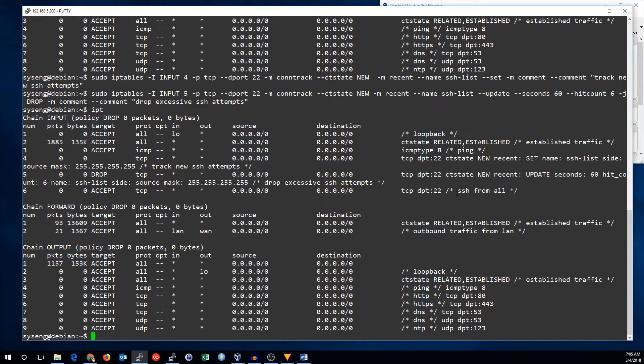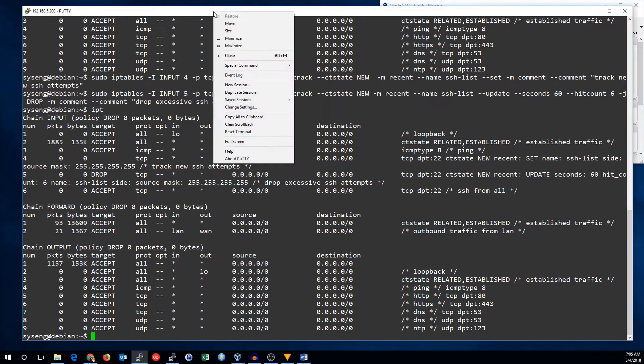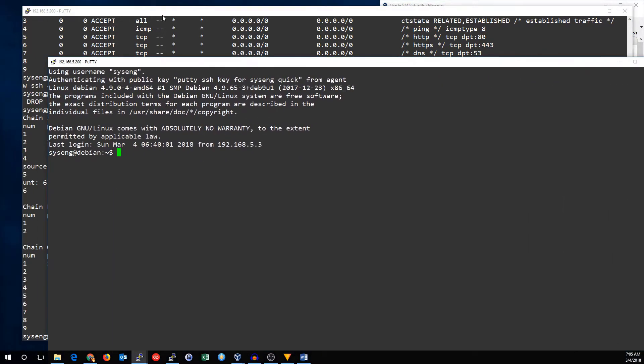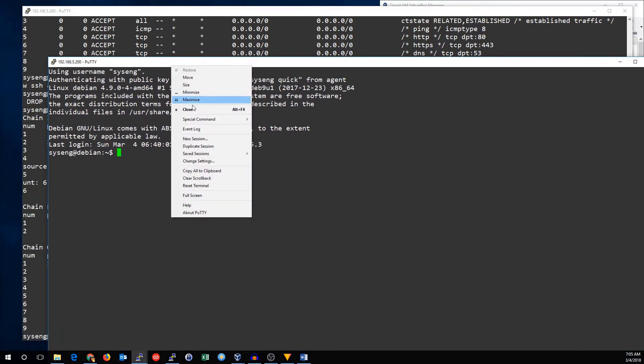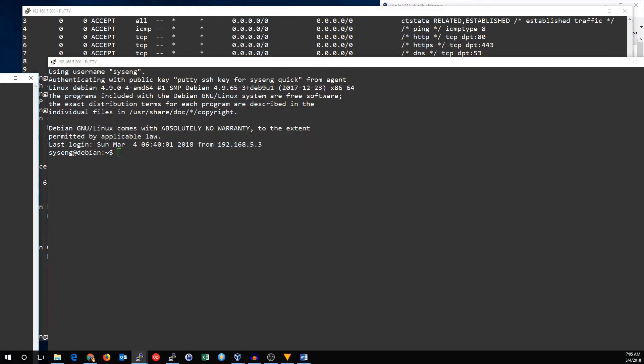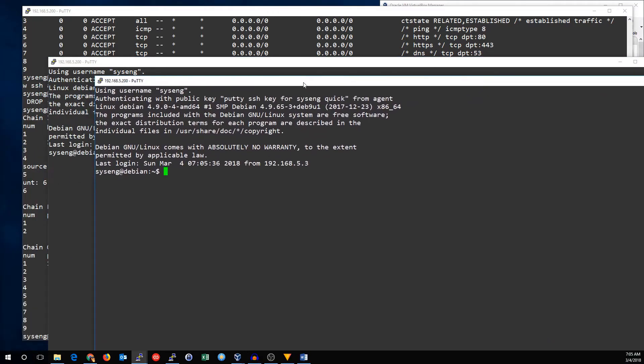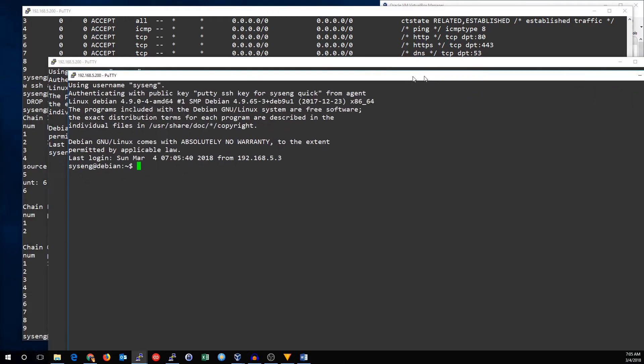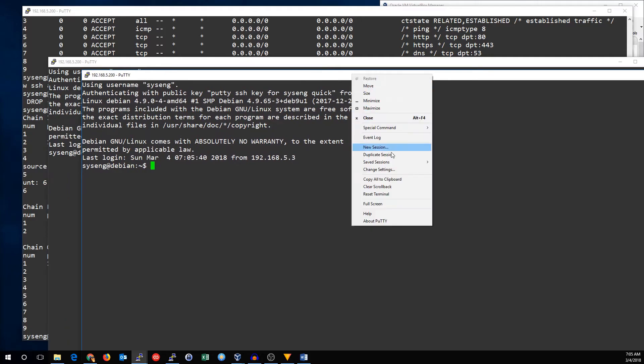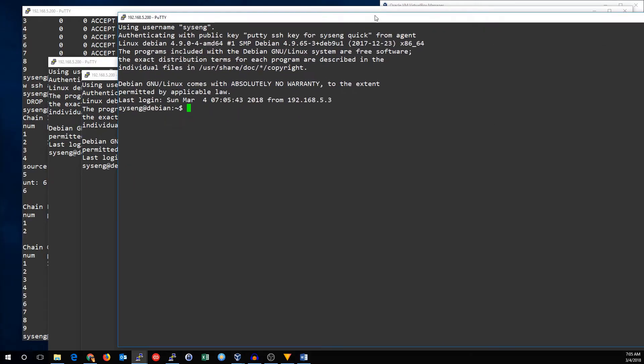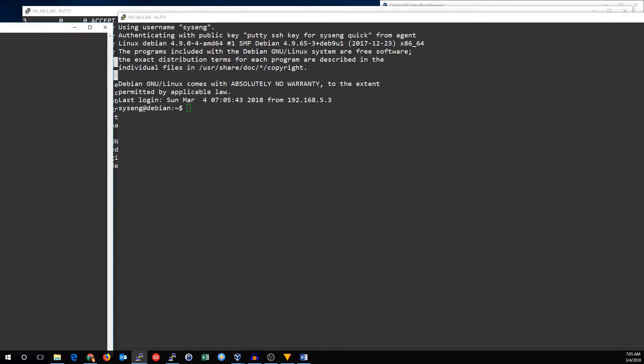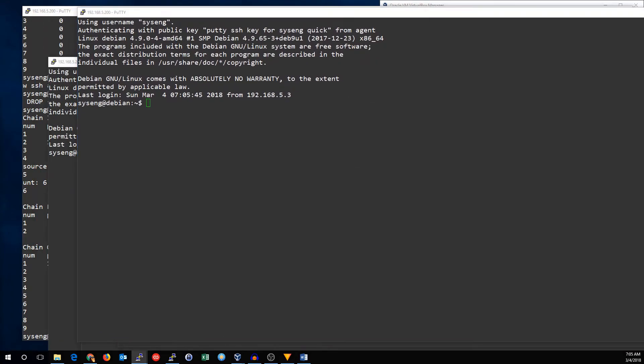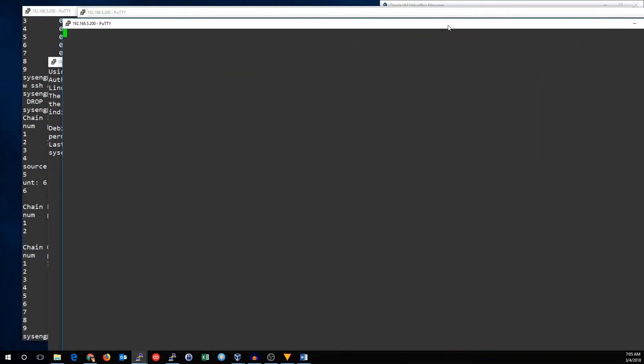So, let's see what happens. I should be able to make five more SSH attempts. One, that worked. Two, yes. Three, no problem. Four, okay. Five, yep. Six. Ah, we've been blocked.